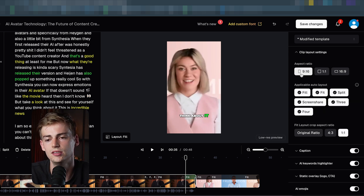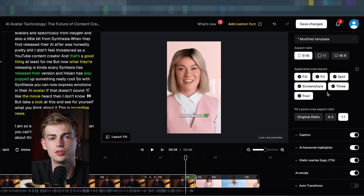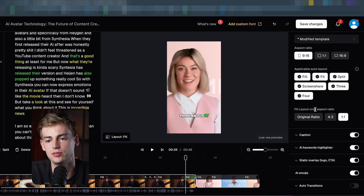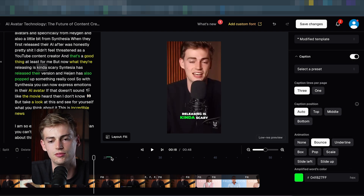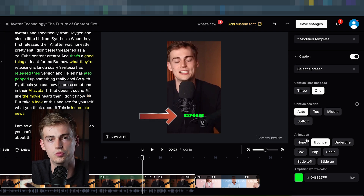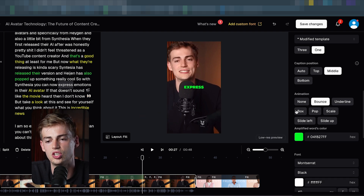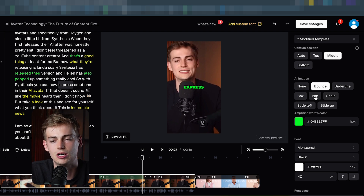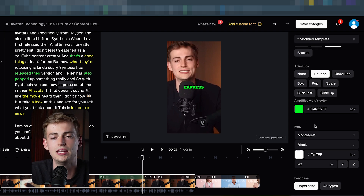If we click on 'clip layout settings' we can change the aspect ratio — for example 16:9 or 1:1. Besides that you can change the auto layout, and we can also change the captions. Within the captions you can select if you want three lines or just one line showing one or multiple words on a single line. You can change the position — for example in the middle since my face is up here — and you can change the animation. I like to keep it clean, so I'll either do bounce or none.